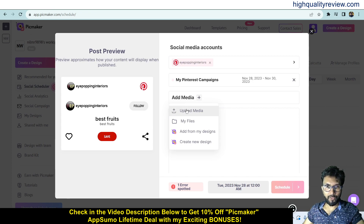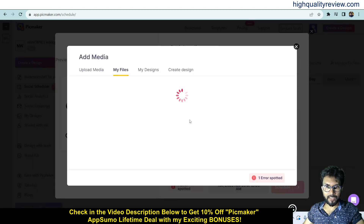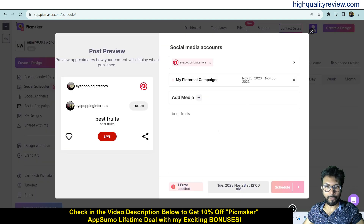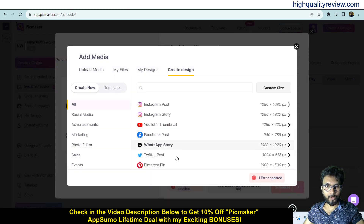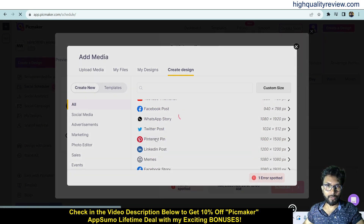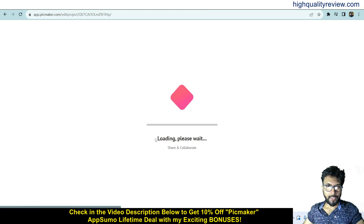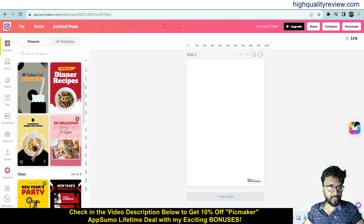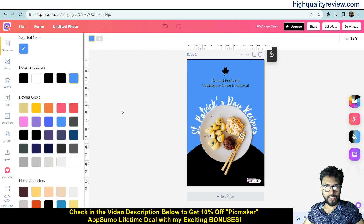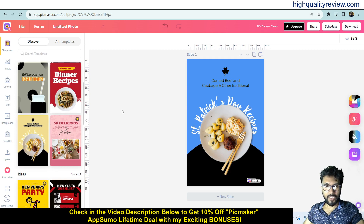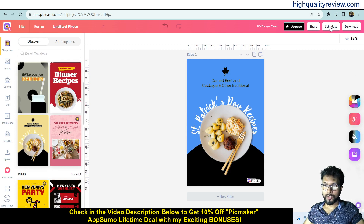In the My Files section you can see all your saved designs. Come to Add from My Designs and create a new design. Choose the Pinterest Pin format since we are creating a post on Pinterest. Search for a template, choose one, and edit everything — change the image, change the text, change the background color. Once you are finished with your design, you can share it, download it, or directly schedule it by clicking Schedule.